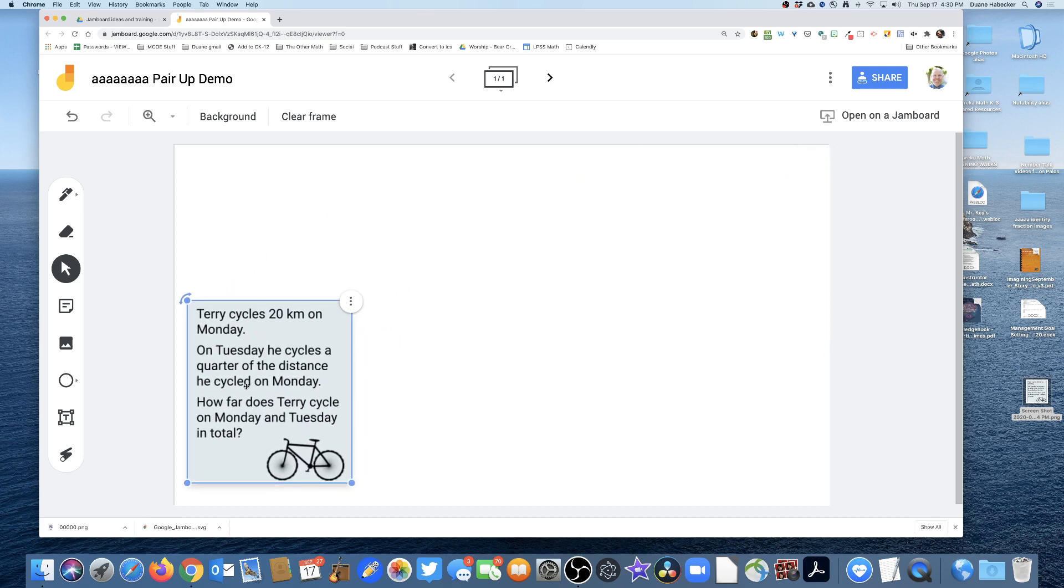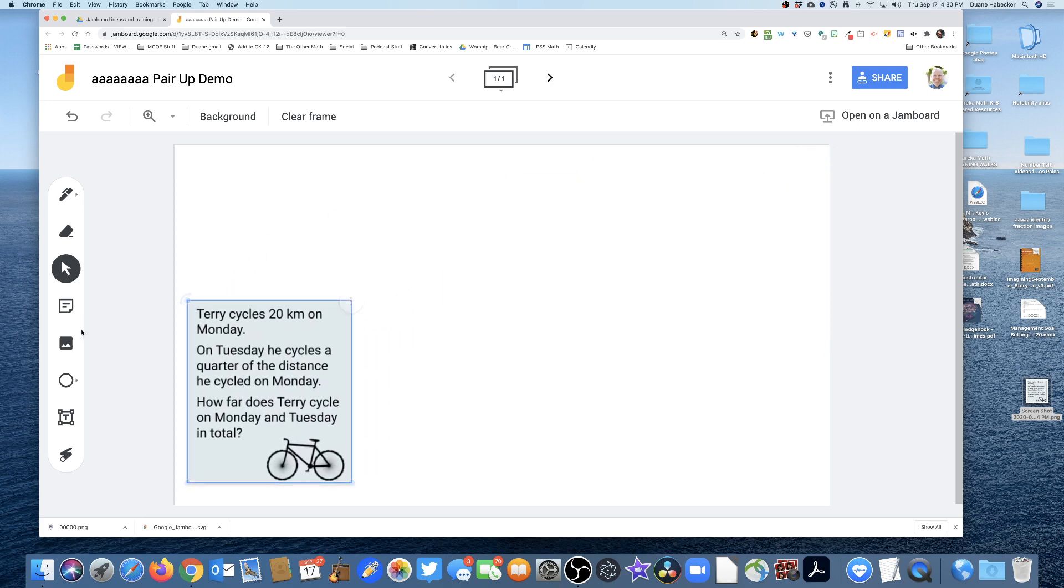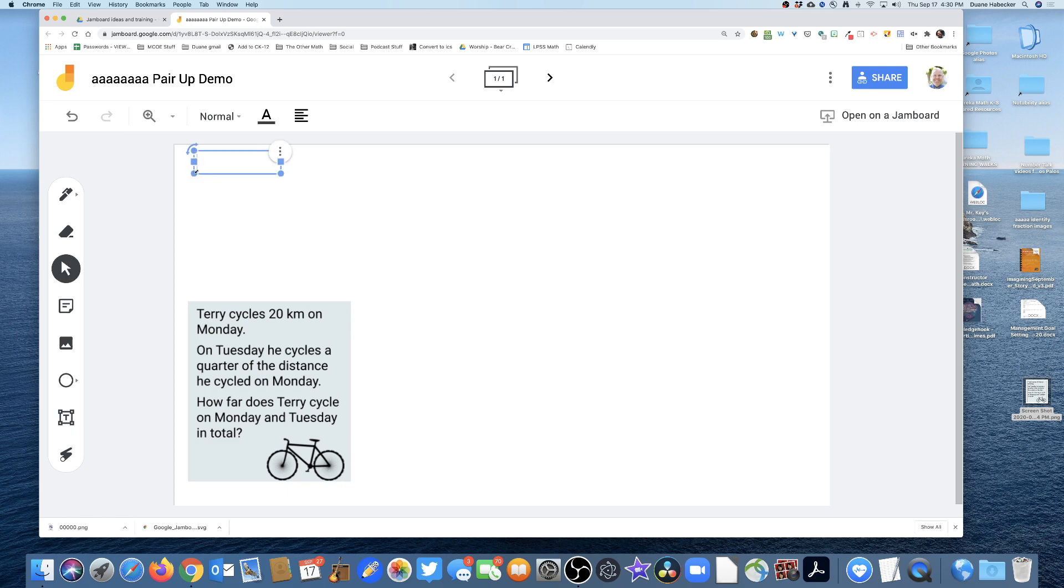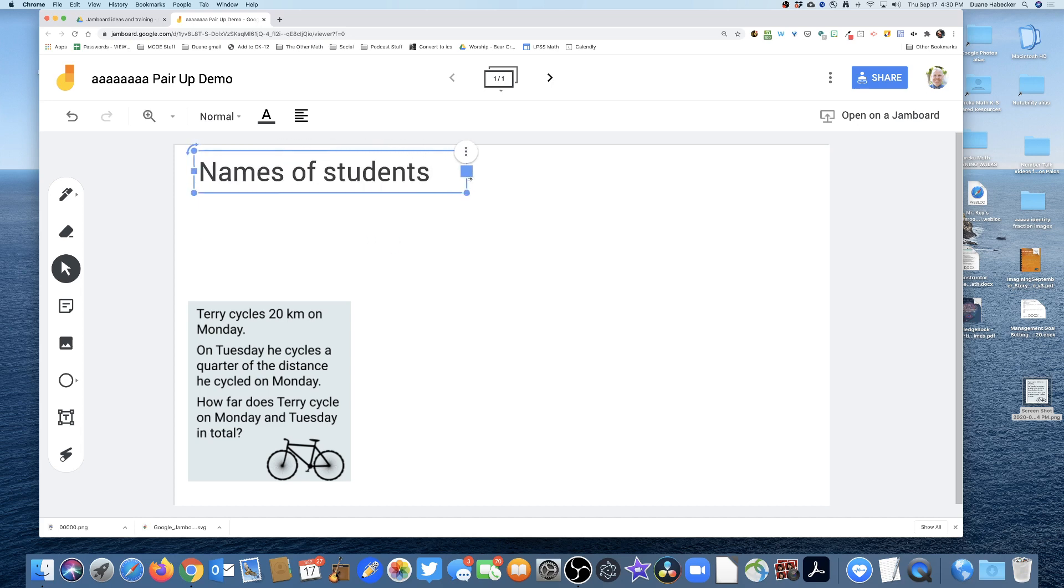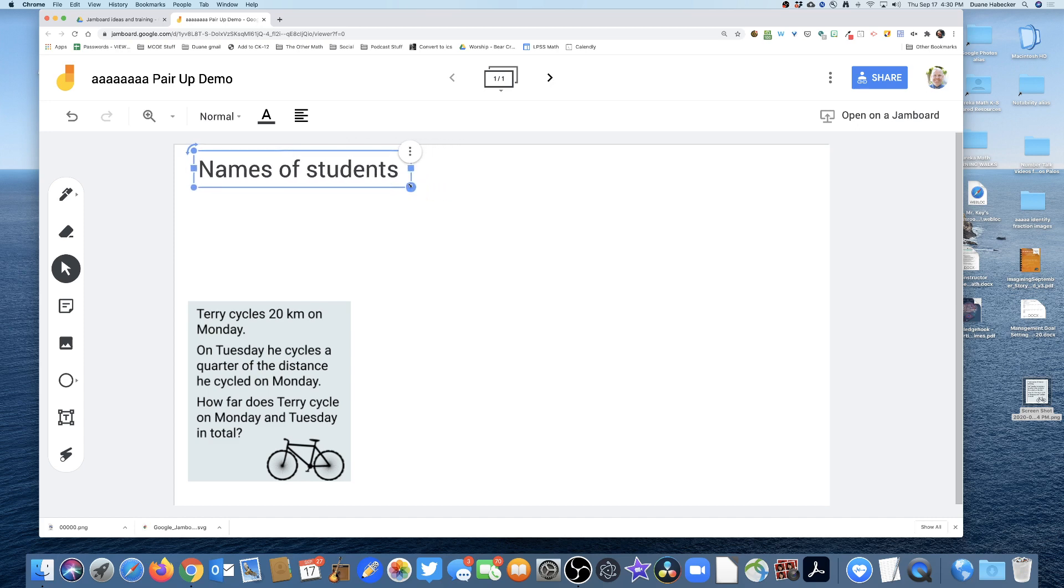There it is, there's the problem I want my students to work on. I'm gonna put it right here. What I'm also gonna do, because I want all my groups to work on this, is create a text box and I'll put 'names of students' right here. That's gonna tell my students that I want them to put their names right there.